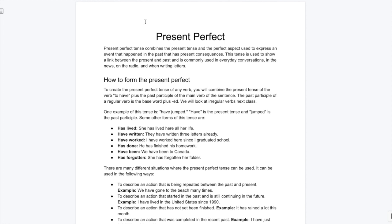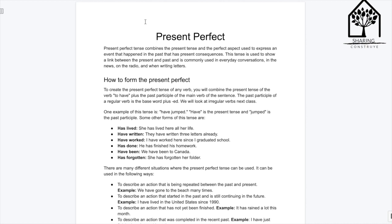Today we are going to study present perfect. Present perfect tense combines the present tense and the perfect aspect, used to express an event that happened in the past that has present consequences. This tense is used to show a link between the present and the past and is commonly used in everyday conversations, in the news, on the radio, and when writing letters.